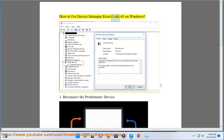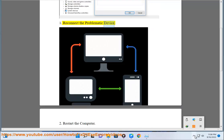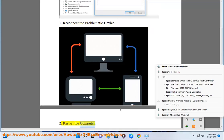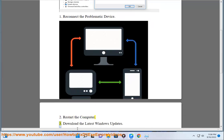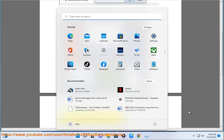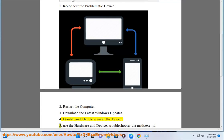How to fix Device Manager error code 45 on Windows. Step 1: Reconnect the problematic device. Step 2: Restart the computer. Step 3: Download the latest Windows updates. Step 4: Disable and then re-enable the device.